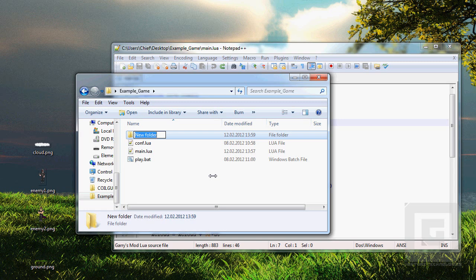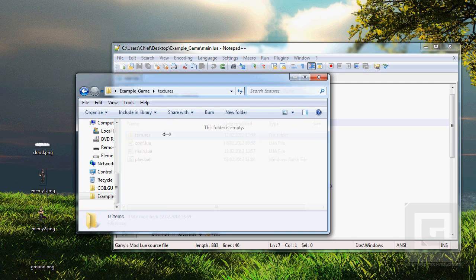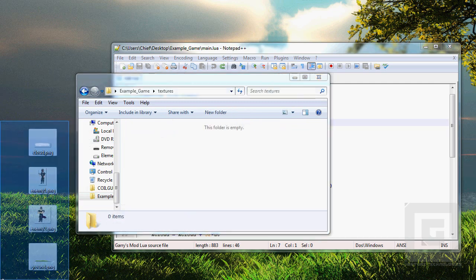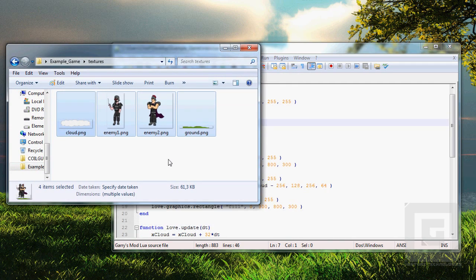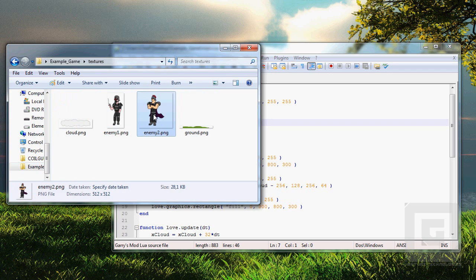I like to make a new folder in my game directory when I'm adding images or textures. So let's call this folder textures and just copy paste them into there.